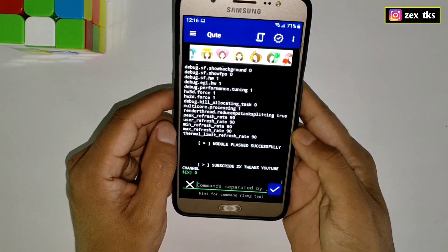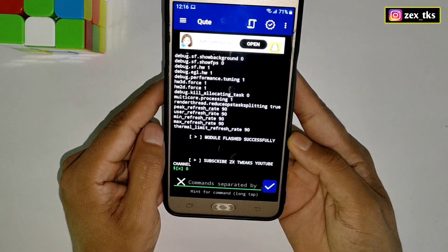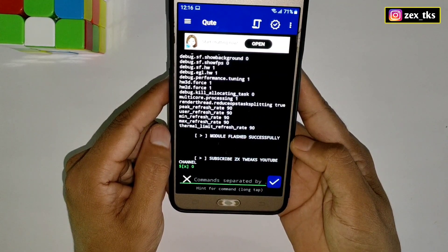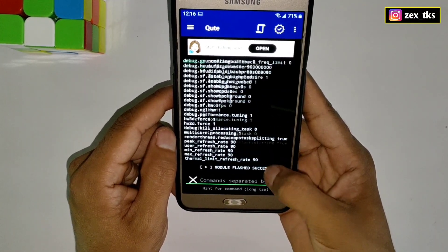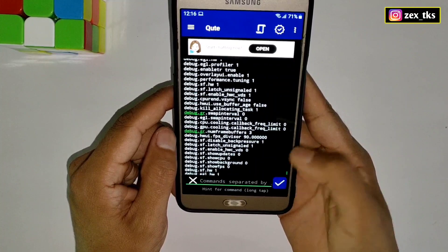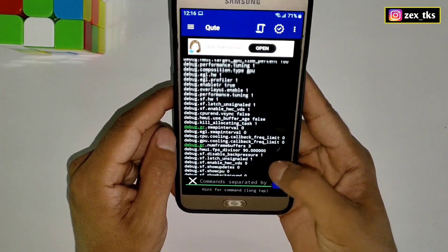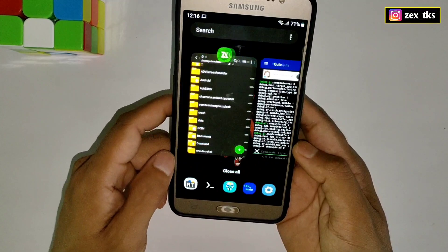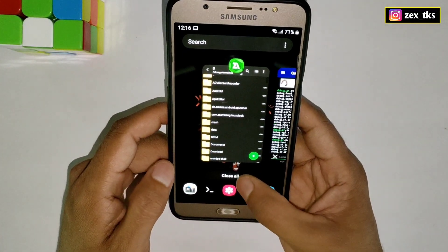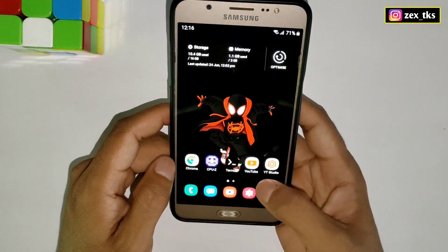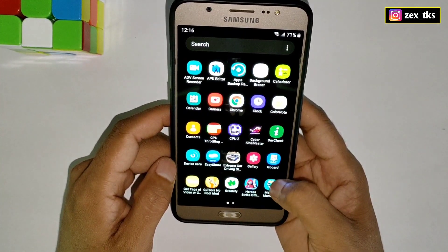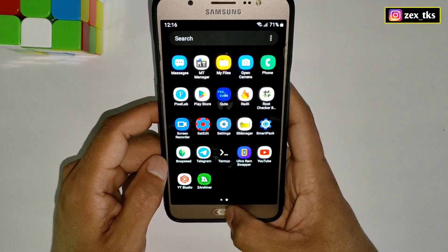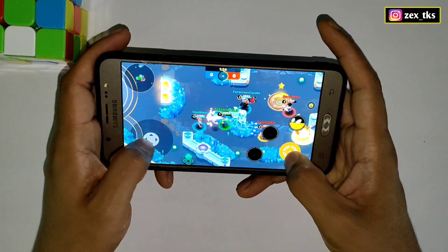The module flashing process has been completed. You can see the module has been flashed successfully. Also, subscribe to the ZX2X channel to support me. One important thing — do not reboot your device after flashing this module, otherwise all applied tweaks will be removed. Now you can close the app and open your favorite games to enjoy the best gaming performance.